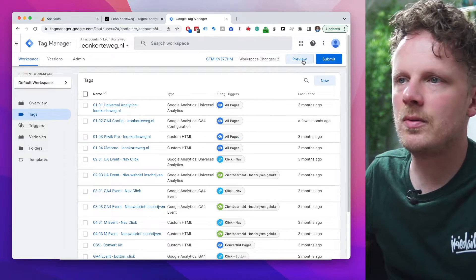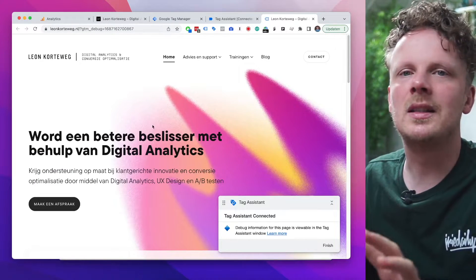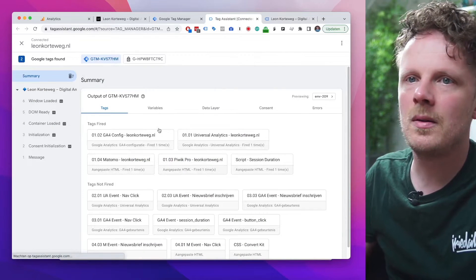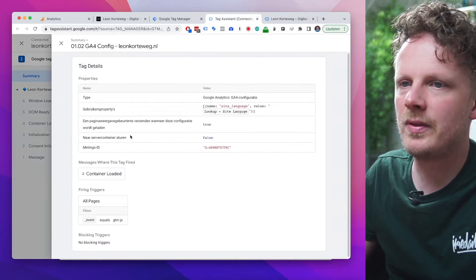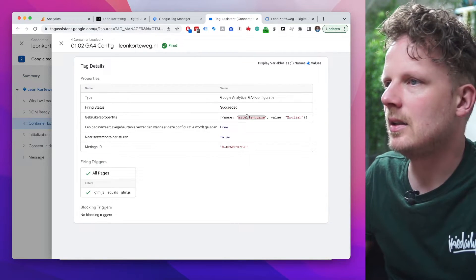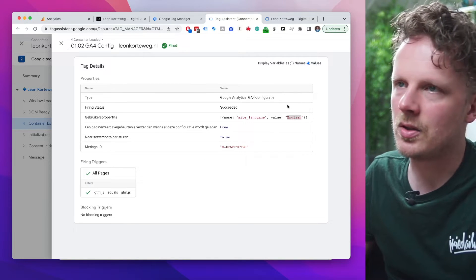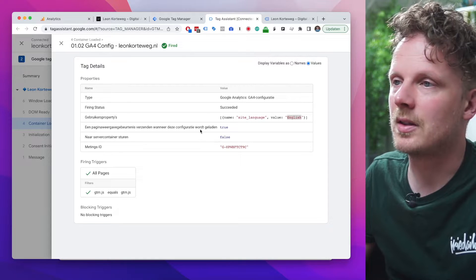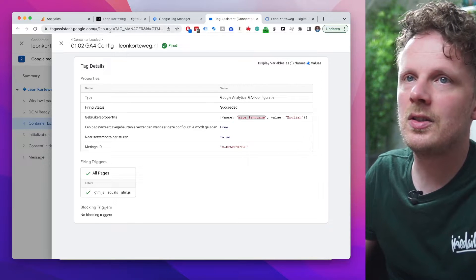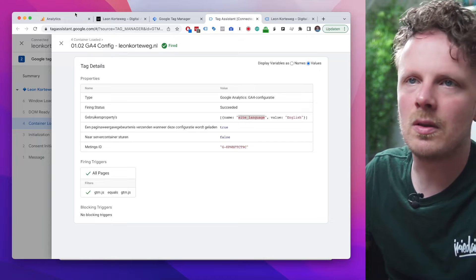Let's preview to see if this is working. I'm visiting the root domain, which I've configured as English. Going into the GA4 config tag and the message where it was loaded, switching to values, I can see that site language is sending 'English' — exactly as configured. Note that by default this won't stick in GA4; you need to add this field to GA4 in order to use it in your reports.